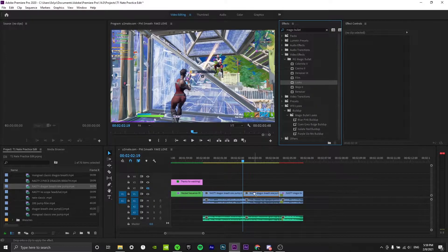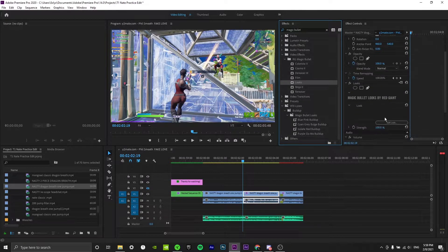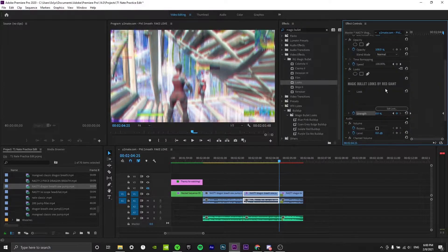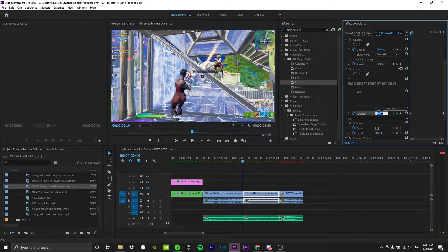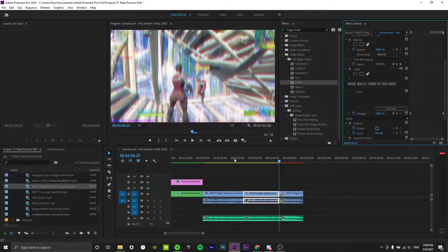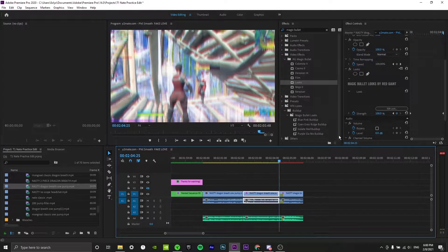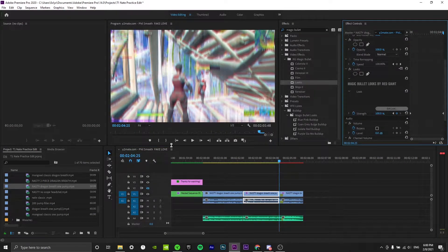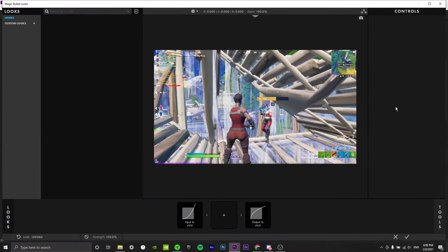First of all, let's search for Magic Bullet Looks. Drag it on and what we're going to do is keyframe the strength to zero at the beginning, and then when you go to the end, keyframe that to 100. This way it slowly gets stronger. Now we want to click on edit look and it should bring up a pop-up just like this.